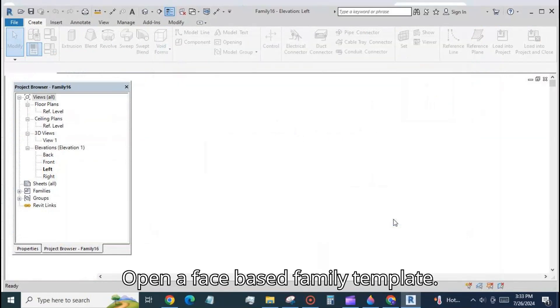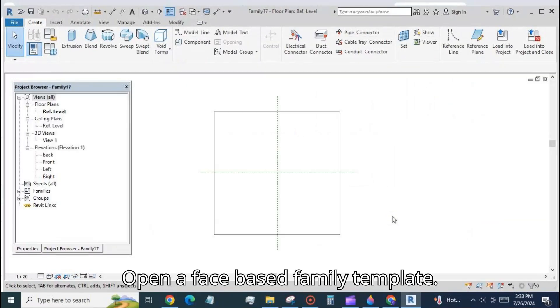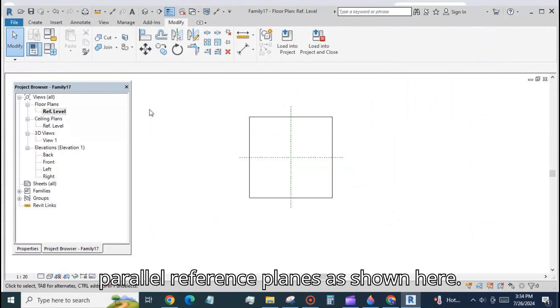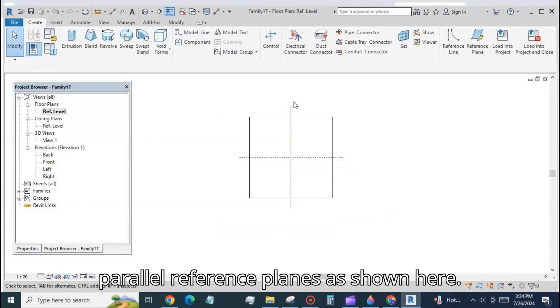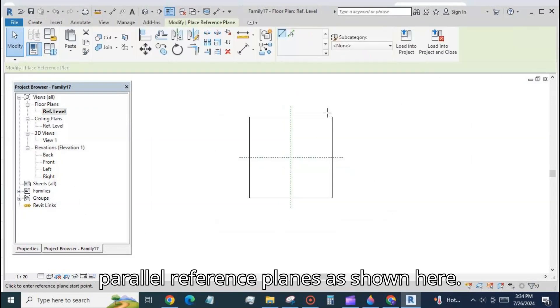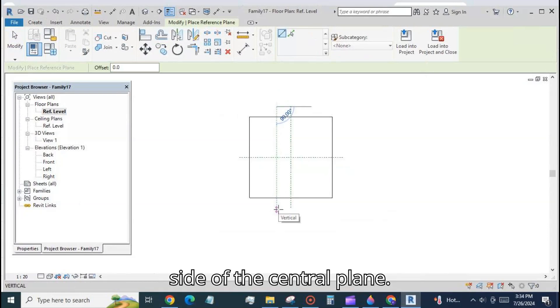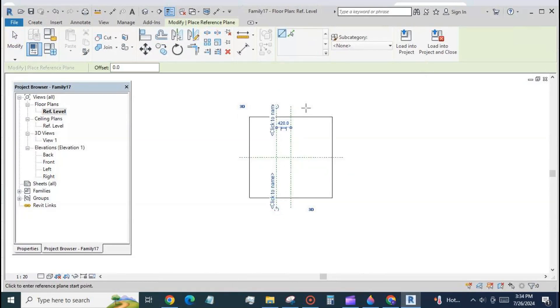Open a face-based family template. At the ref level create a couple of parallel reference planes as shown here. The planes have been placed one on each side of the central plane.